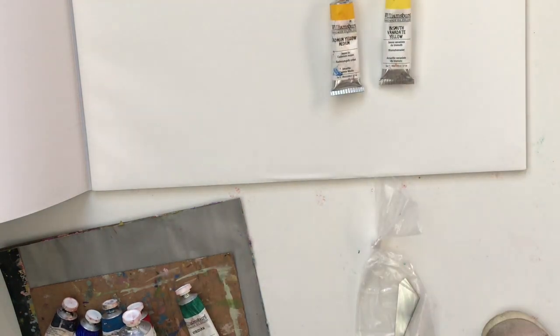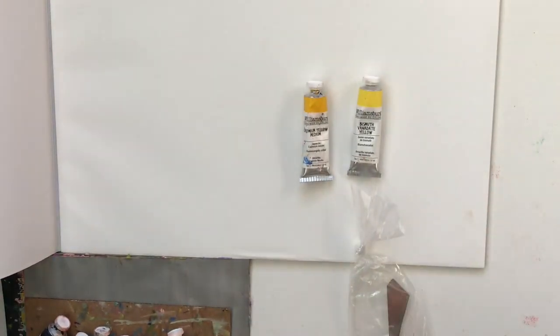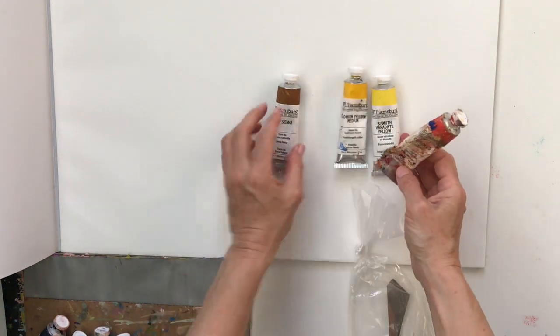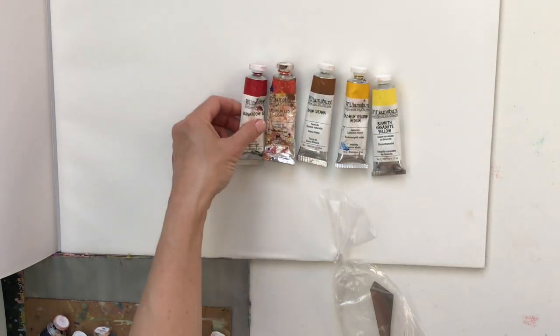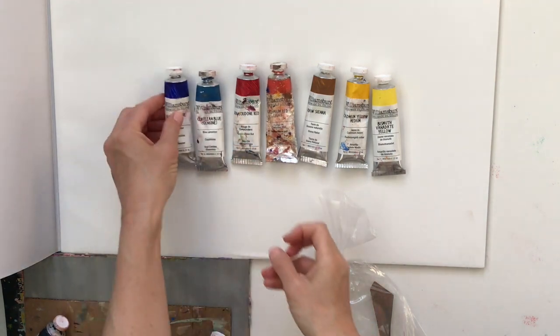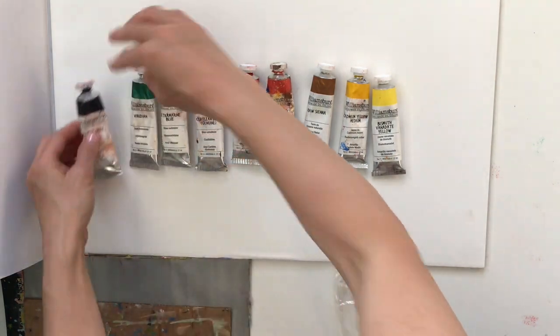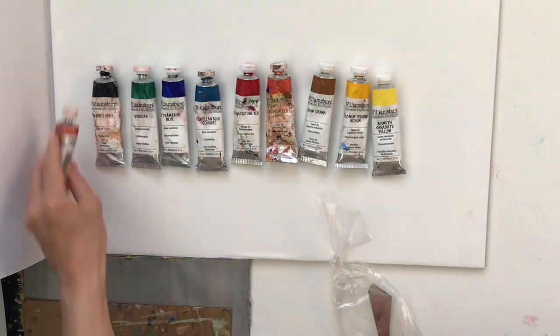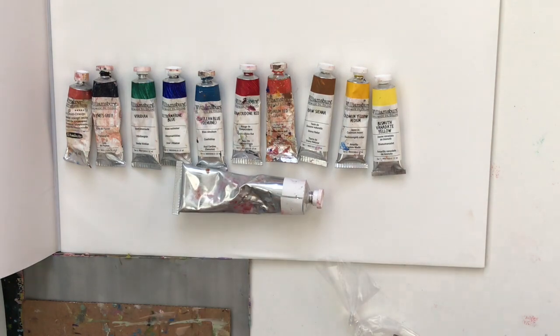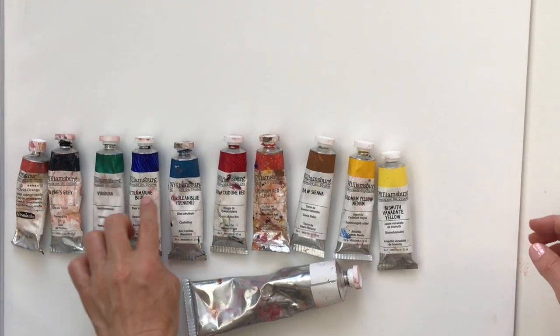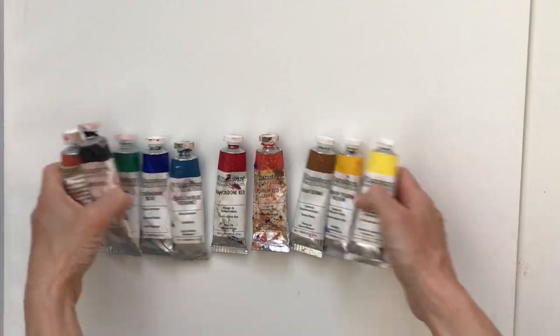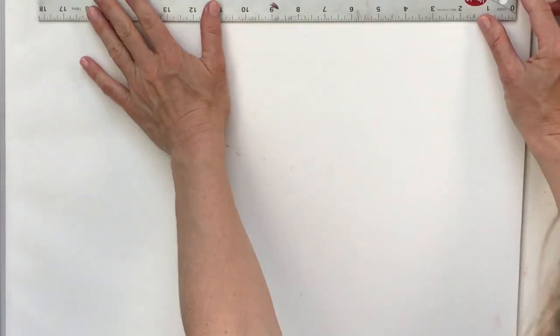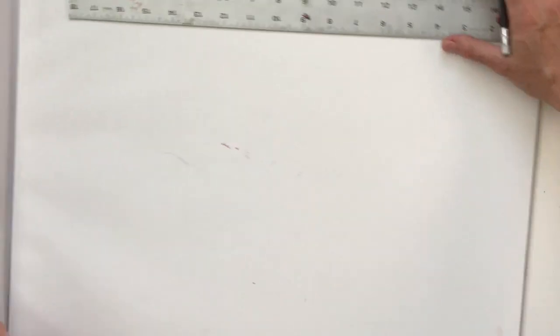Payne's gray and a transparent earth orange. The yellows are bismuth vanadate yellow which is a cooler yellow and then cadmium yellow medium. I also have a Rossi and I forgot to mention that. Then I've got cadmium red light and a quinacridone red, cerulean blue, ultramarine blue. So those are the colors I use most often.